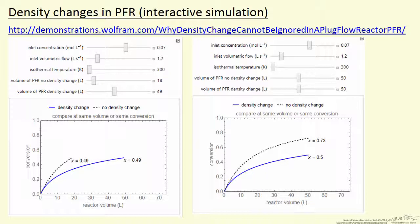I'm going to briefly describe an interactive simulation that allows you to better understand the effect of density changes in plug flow reactors. If we have a gas phase reaction — looking at an isothermal reactor — and there's a mole change, for example one mole reacting to two moles, therefore there's a volumetric flow rate change, or equivalently, a mass density change.